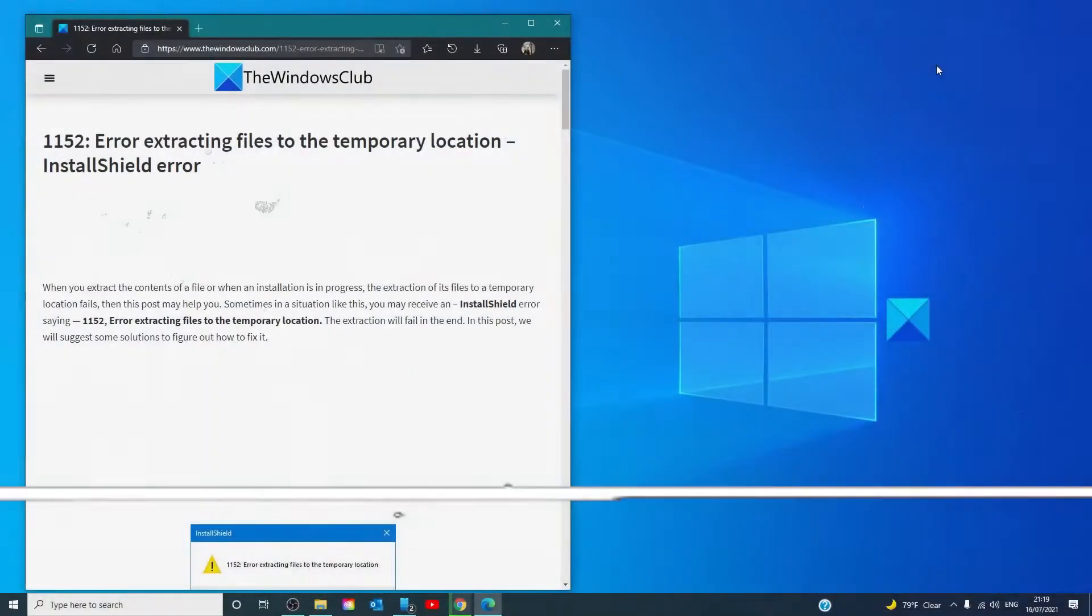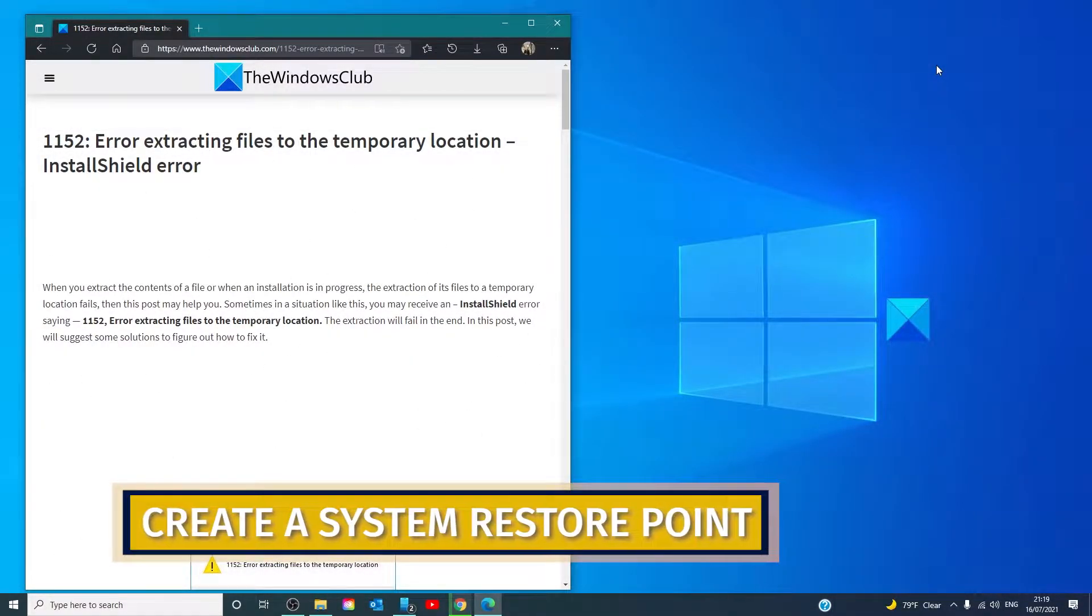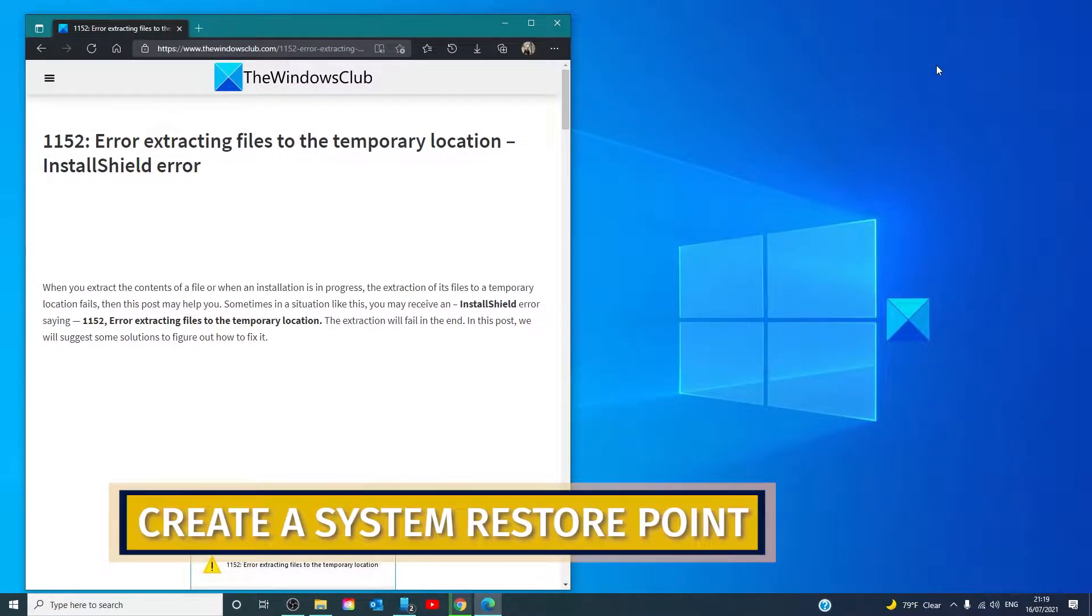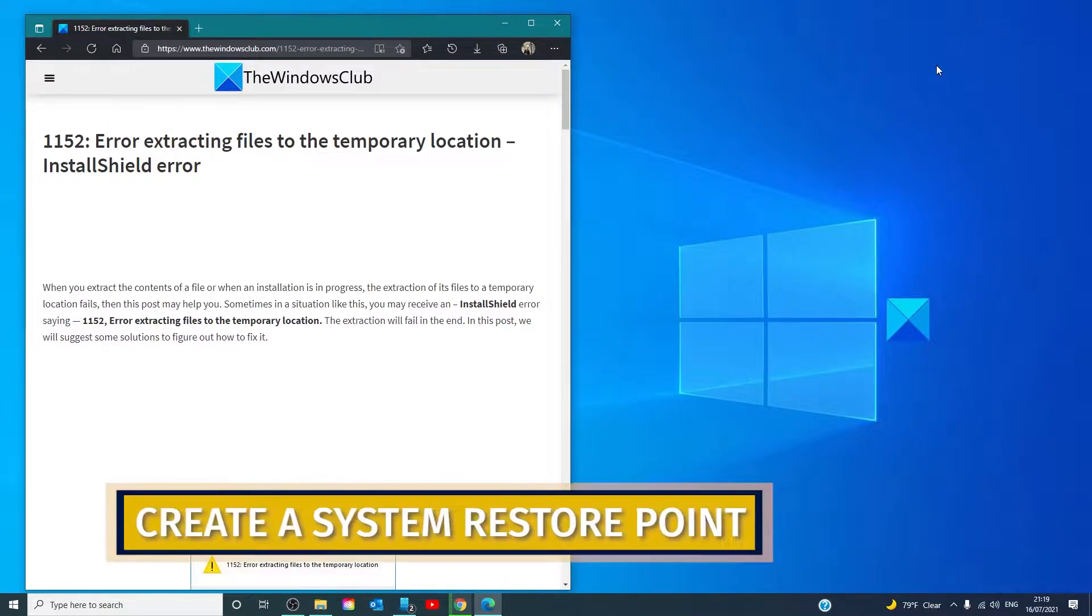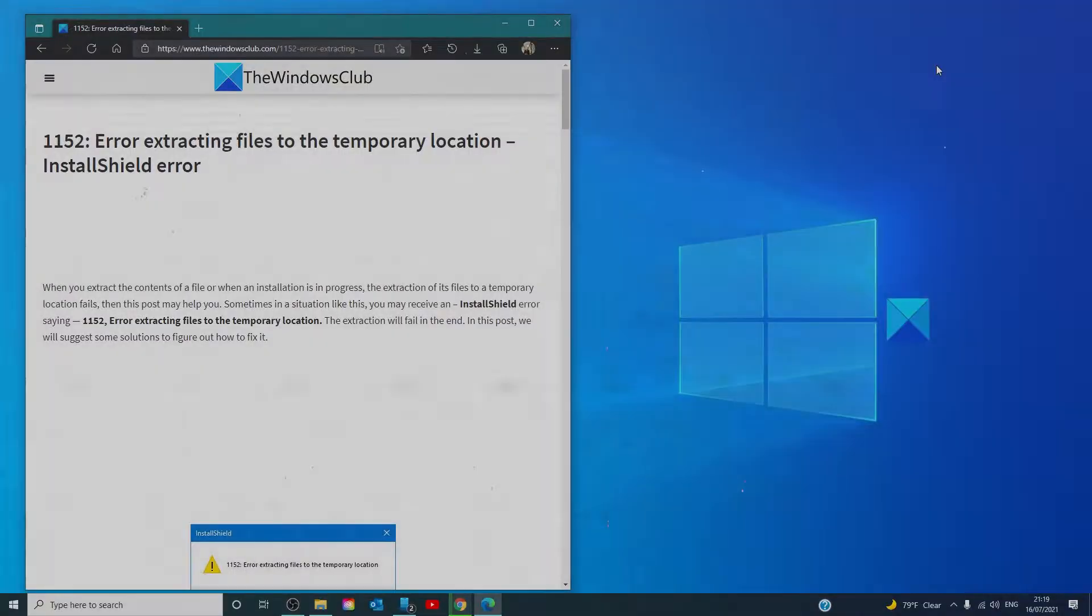When performing these steps, make sure that first you create a system restore point in case there's any unwanted changes done to your computer, and that you have admin privileges.